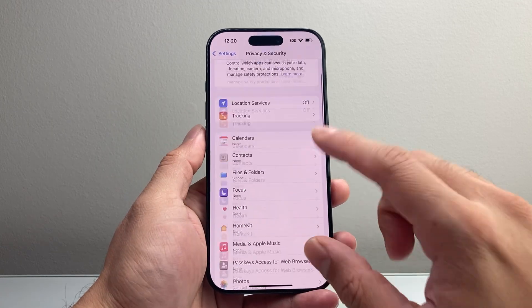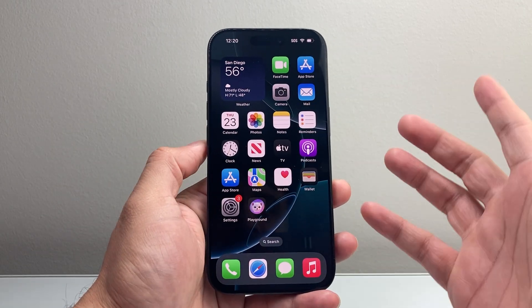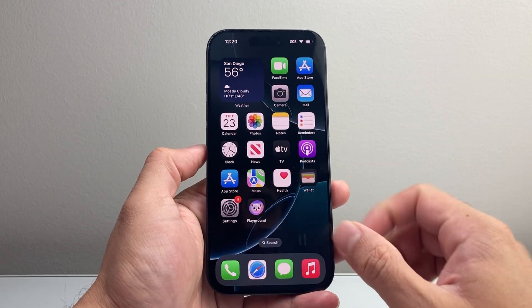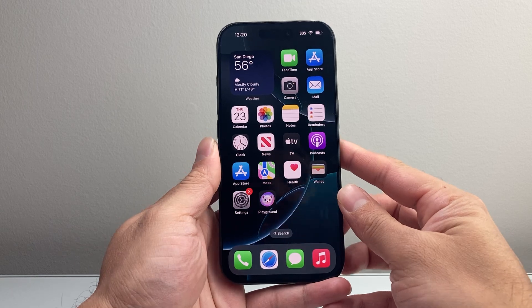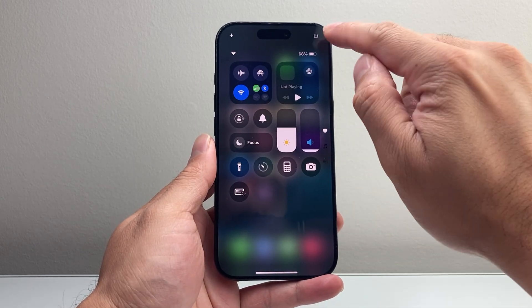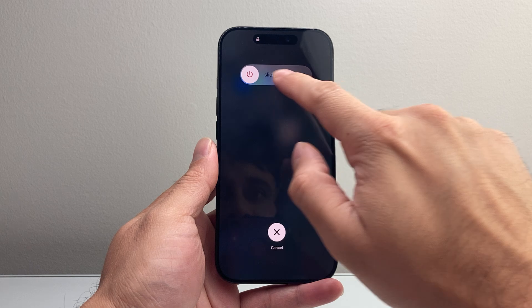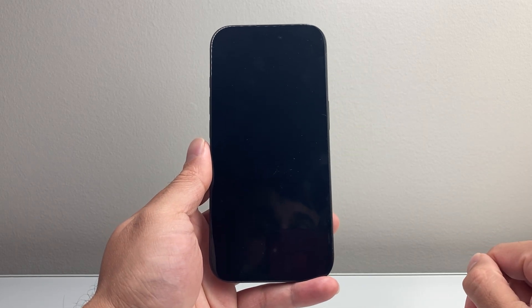Now if you've done all that and you're still seeing the orange dot and it won't go away, simply restart your iPhone. You can pull down the control menu on the newer version, tap that icon, and slide to power off. Wait until it turns off completely and then power back on.